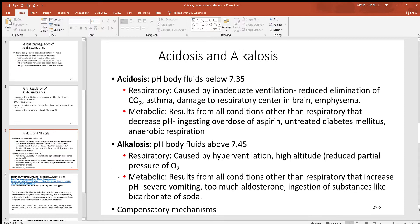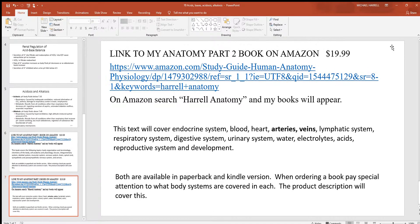Metabolic causes of alkalosis include severe vomiting — if you vomit and lose a lot of hydrogen out of the stomach, stomach cells tend to pull more from the blood, taking too much hydrogen out and causing alkalosis. Also, aldosterone tells the kidneys when to release hydrogen, so if you release too much aldosterone, the kidneys get rid of too much hydrogen, giving you alkalosis. Consuming too much bicarbonate — things like Tums — is another cause. Consuming something with a lot of negative charges neutralizes too much hydrogen and gives you alkalosis. Those are some good examples of respiratory and metabolic acidosis and alkalosis.